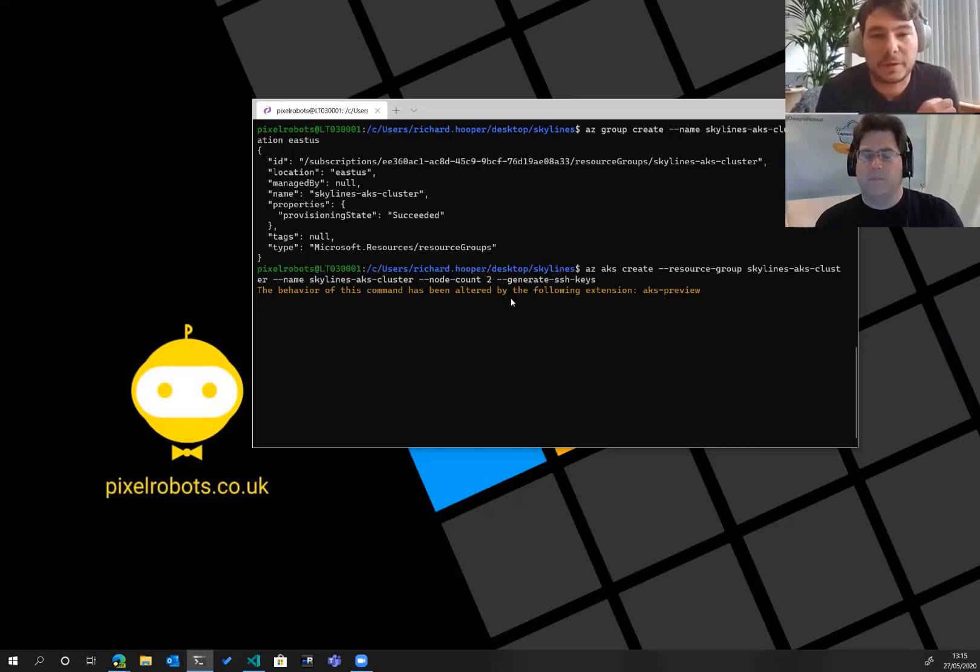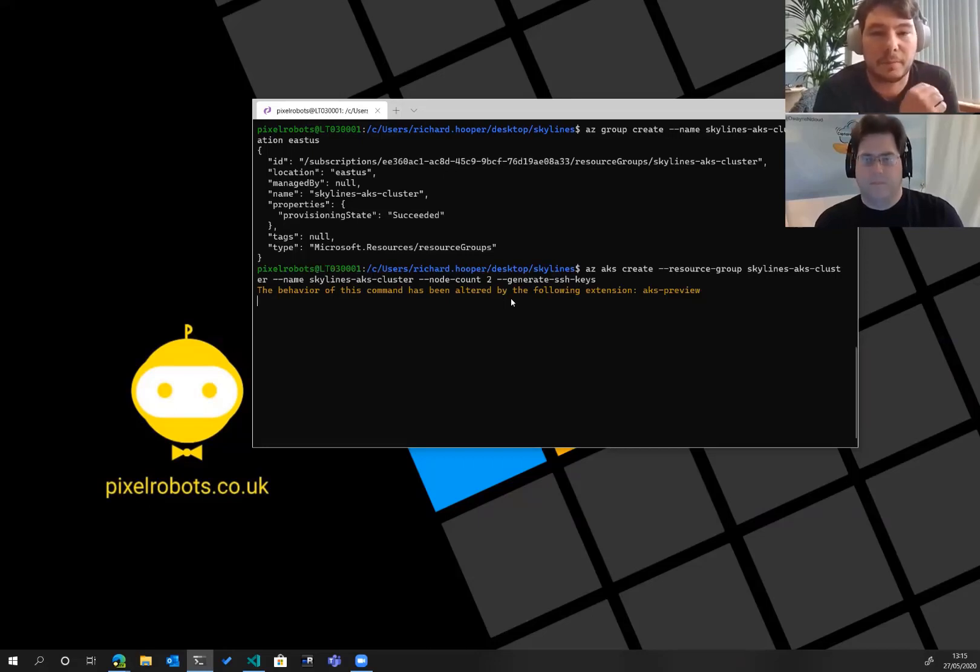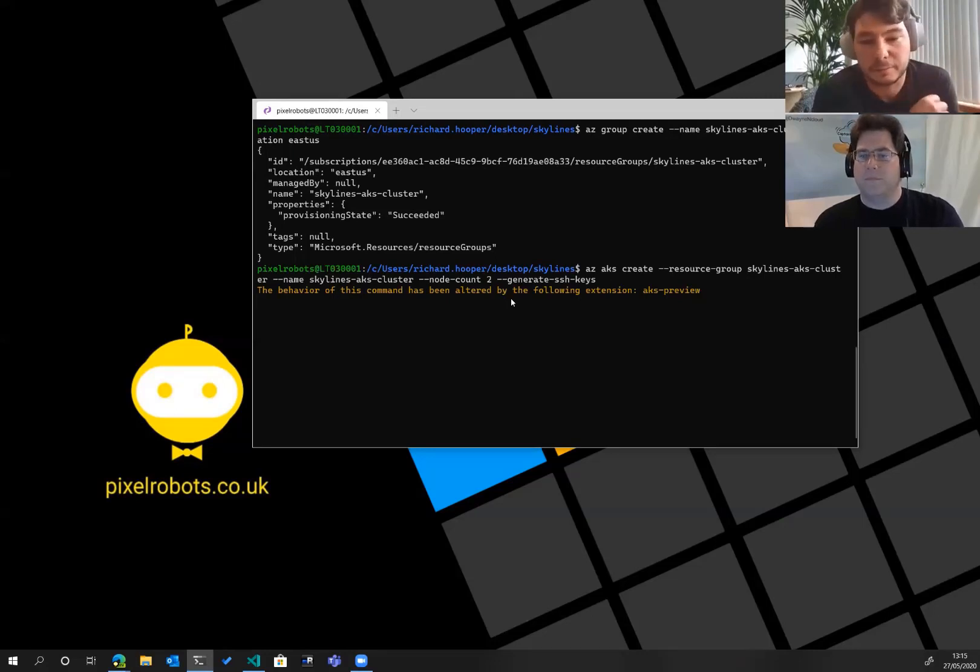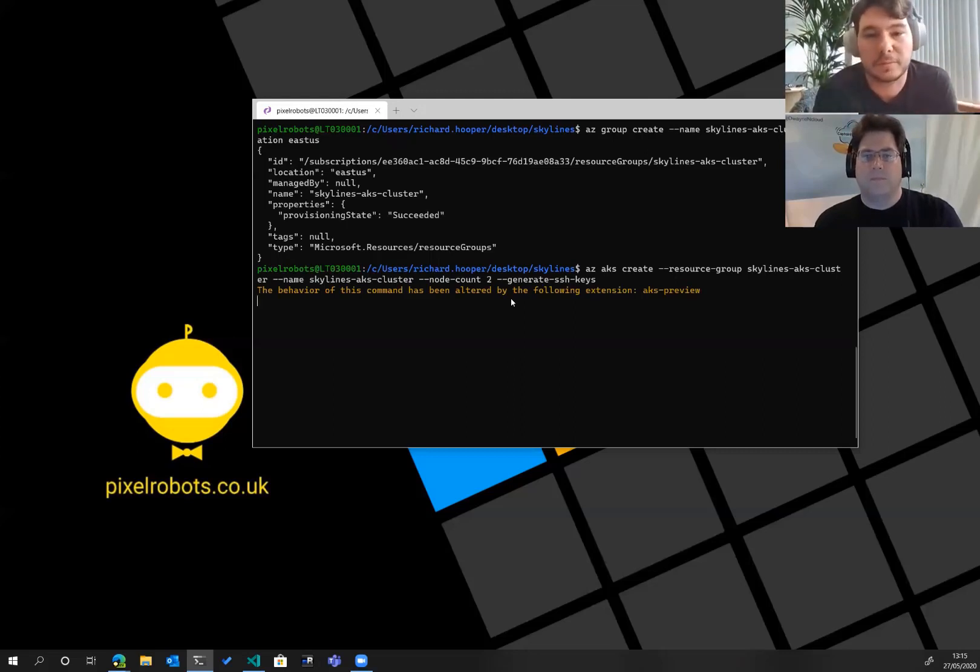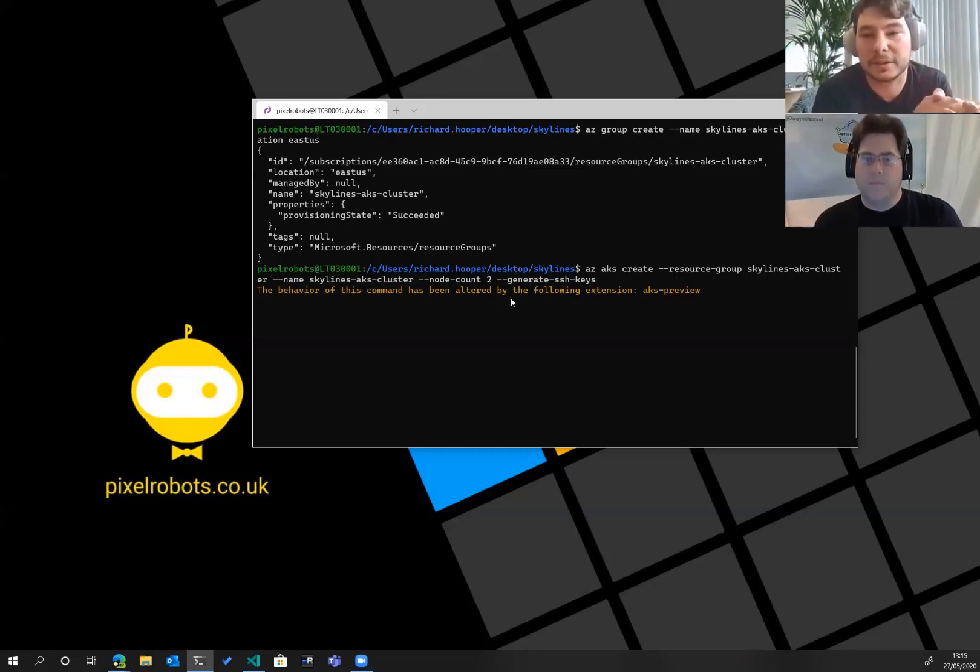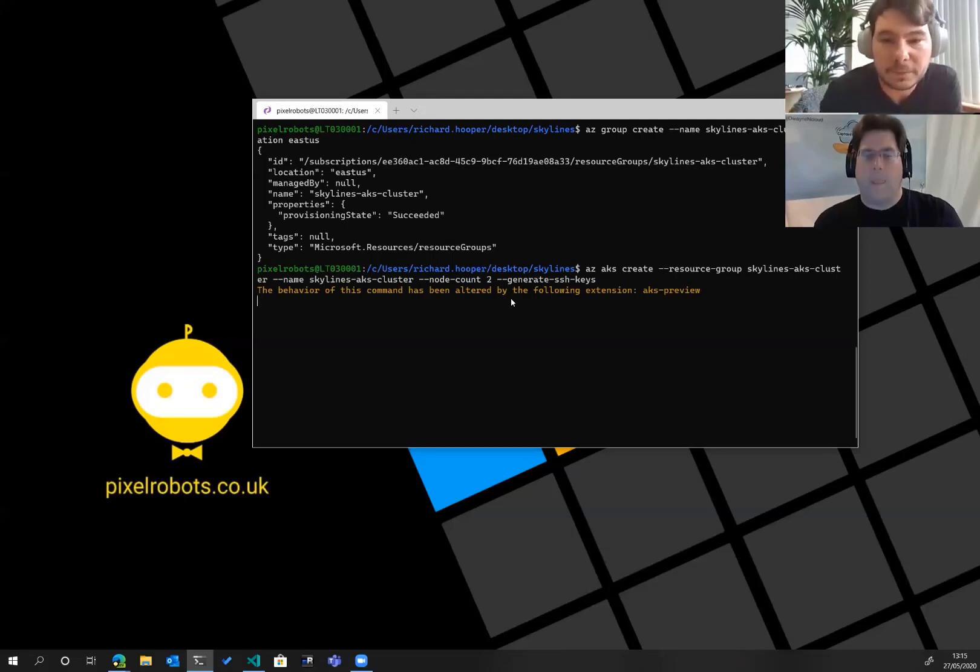Where I work for our production systems, we use ARM templates and we can just basically spin up a whole cluster with every parameter we need. We use Windows containers and everything like that. We can even put it into a pipeline for Azure DevOps or GitHub Actions and then just basically reuse the same template and create as many clusters as we want for dev, test, production.